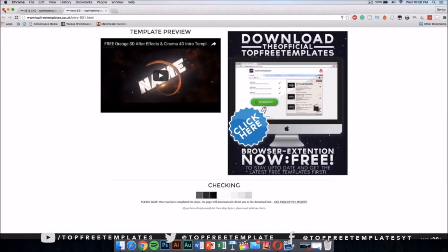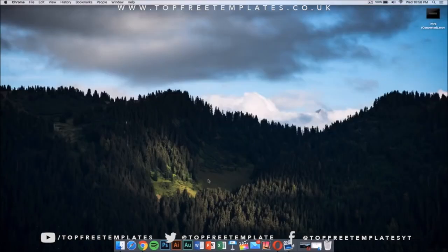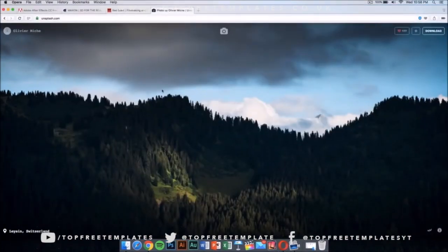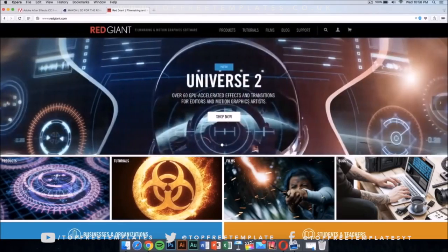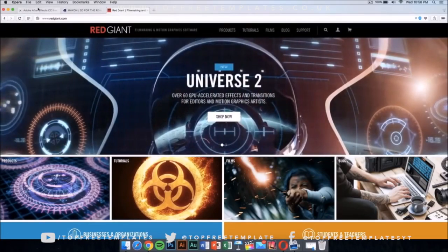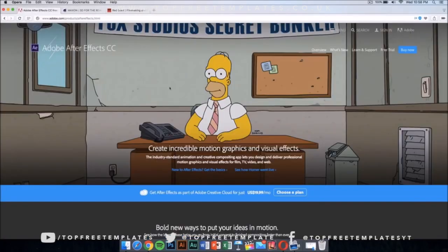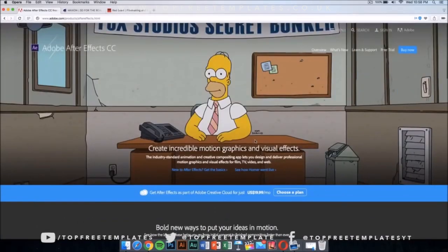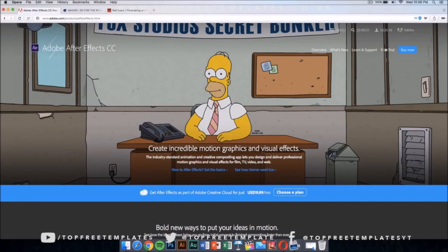Once you have downloaded this intro, you're going to need a few applications to edit it and make it your own. The first application that you're going to need is After Effects CC or CS6. Now this application costs money, like all of the applications I am going to show you in the video, but there is a way to get it for free legally and that's by downloading the free trial.